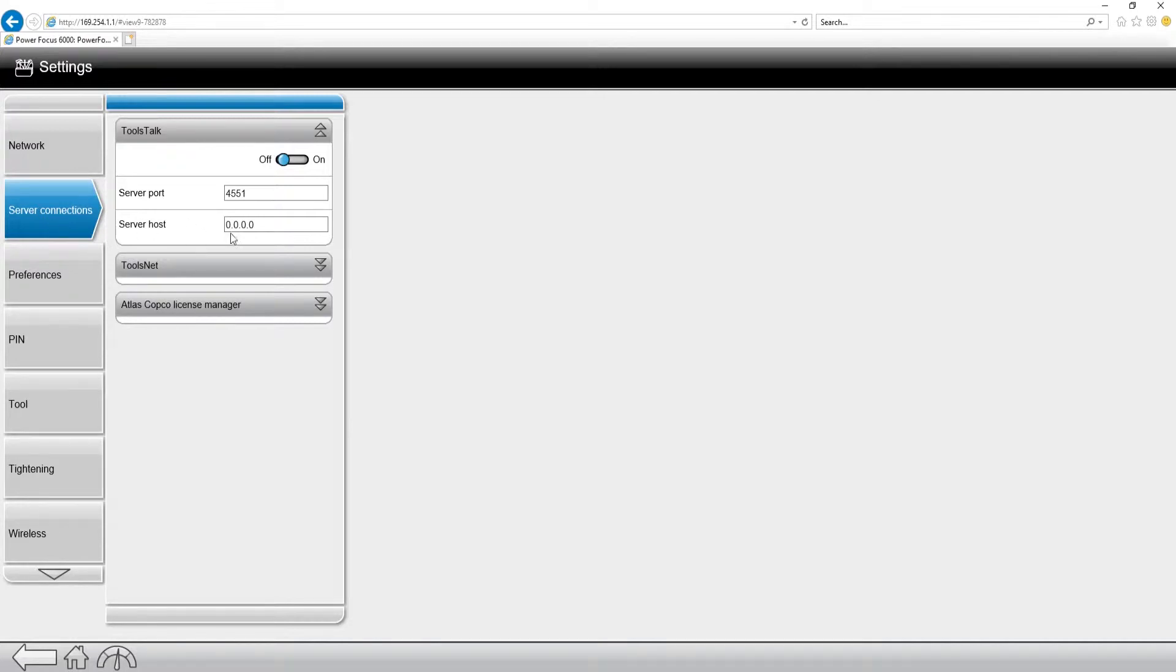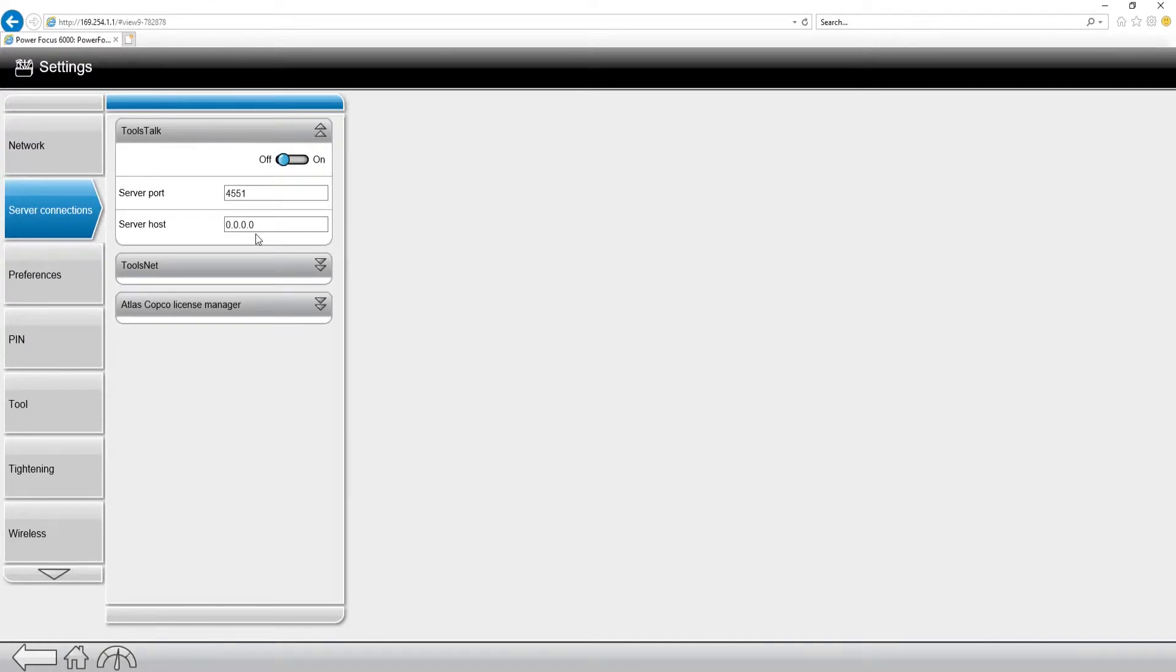We're going to see an option for ToolsTalk 2. The server port 4551 is always going to stay the same, but this is where we're actually going to program our controller to communicate to the ToolsTalk 2 laptop or server.